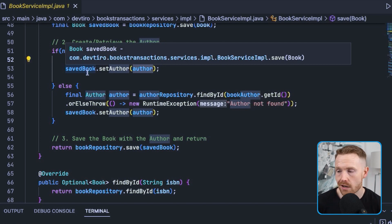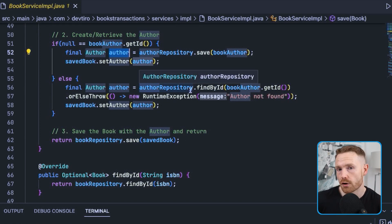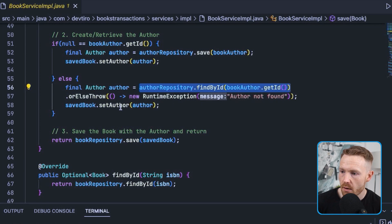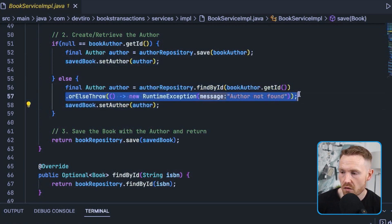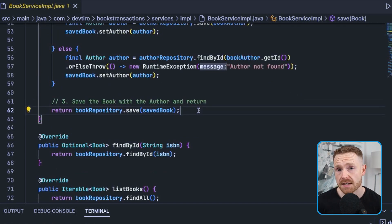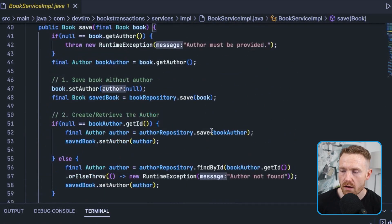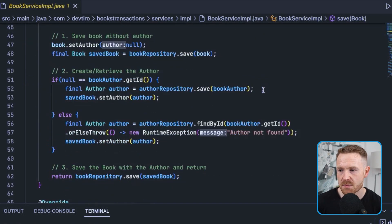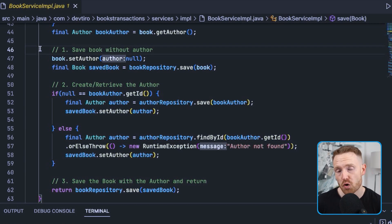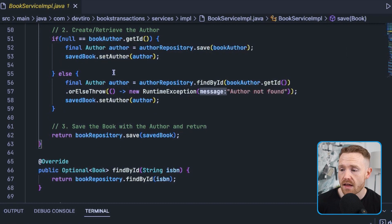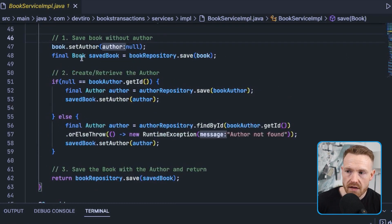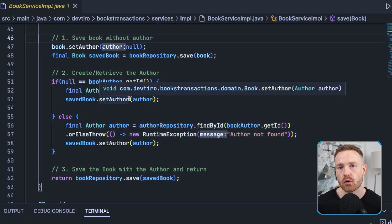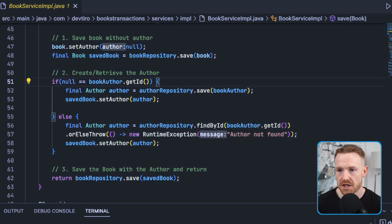If the author does have an ID we retrieve them from the database and set them on the saved book. If the ID doesn't match any author in the database we throw a runtime exception. Step three: save the book with the author attached and return it. Why do we go through all this hassle rather than using Hibernate cascades? Because of transactions. We have distinct processes — save book without author, retrieve or create author, save book with author — and we want all of these to happen, or none of them. This is a prime case for demonstrating a transaction.